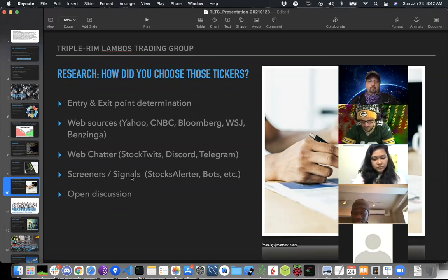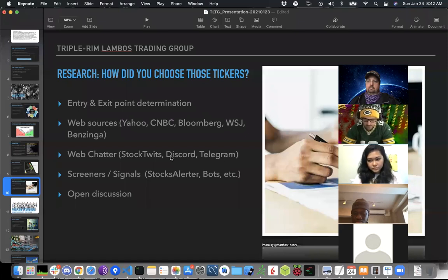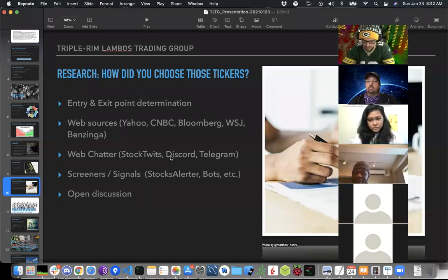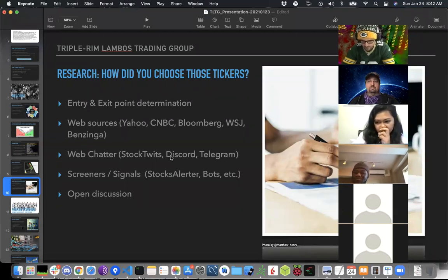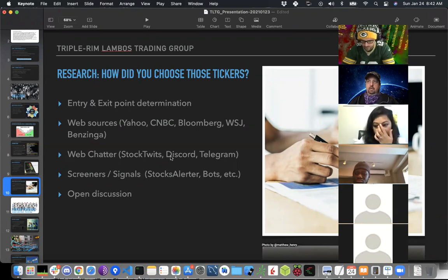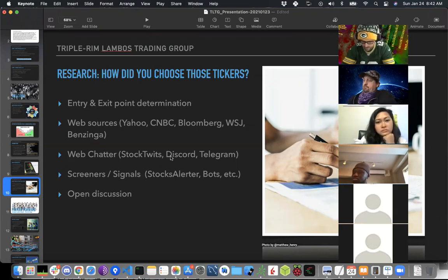There are a couple of bots I have. I haven't pulled the trigger on the subscriptions yet because what they offer through the free service is already pretty good information. There's Chart Bot and Stocks Alerter, and a more recent one I found — I'm just going to pull it up on my phone.